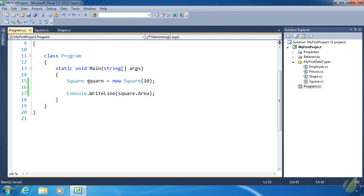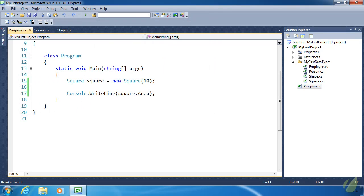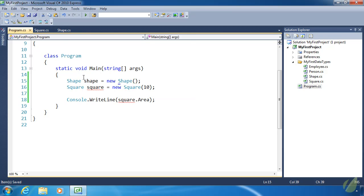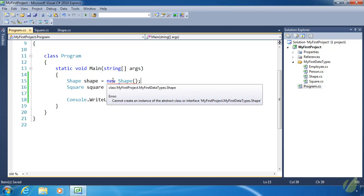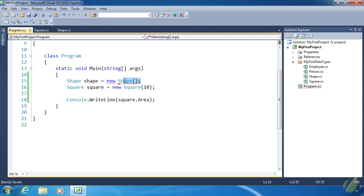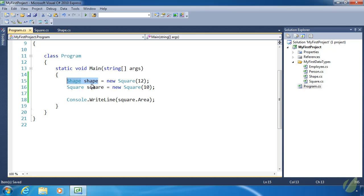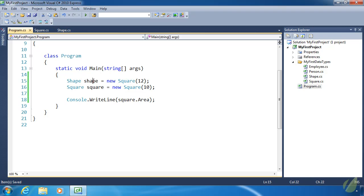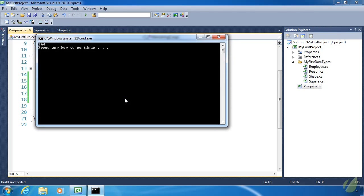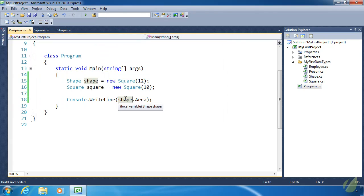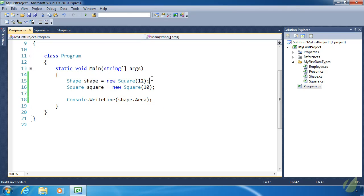Now before we call it quits today, I want to show you that you cannot directly create a shape object. So if we do new shape, we are going to get a red squiggly. Because shape is abstract and we cannot create an instance of an abstract class. But we could create a square and assign it to a shape variable. And that is because, as we talked about yesterday, a square is a shape. So we can create a square object and assign it to a shape variable. So if we wanted to, we could use shape down here in console.writeline. And we would get 144 as the area, which is, of course, 12 times 12.